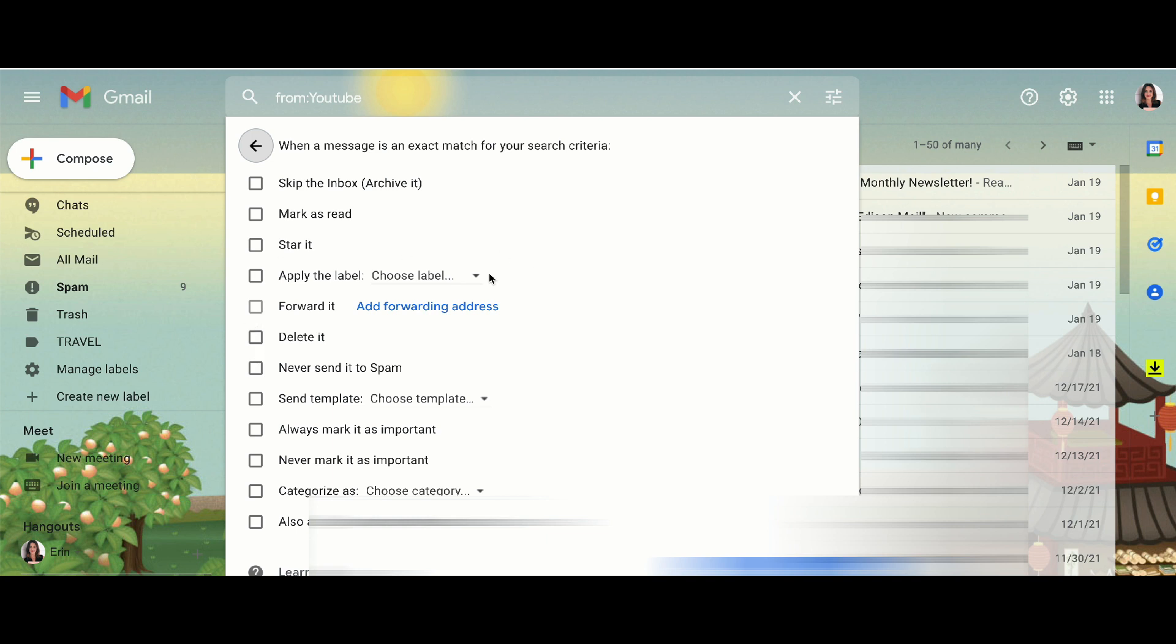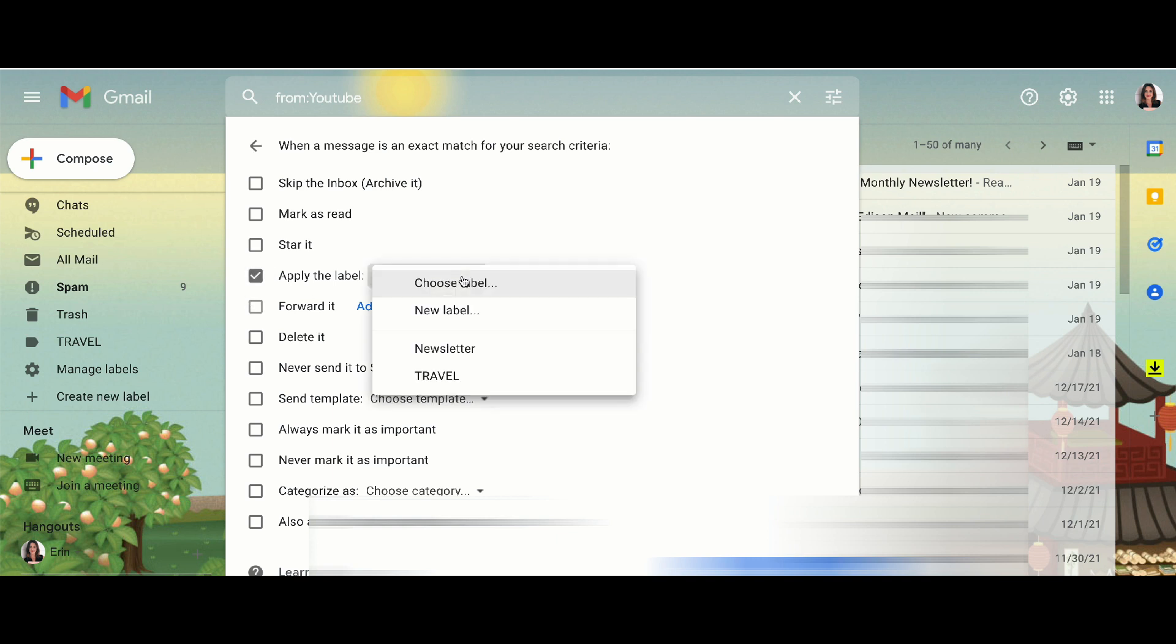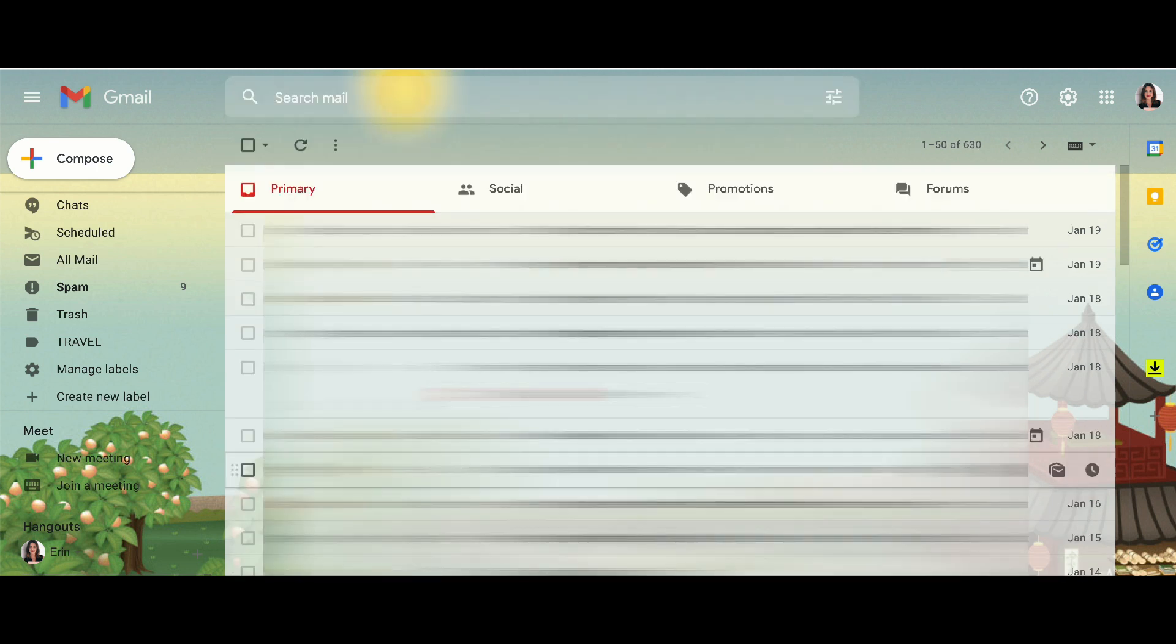But I think if they're still asking you to keep a newsletter, then chances are they do want to read it at some point, which is why we come back to our label. So we're going to apply it to a label and then we're going to choose the folder that you've just created and that's it.